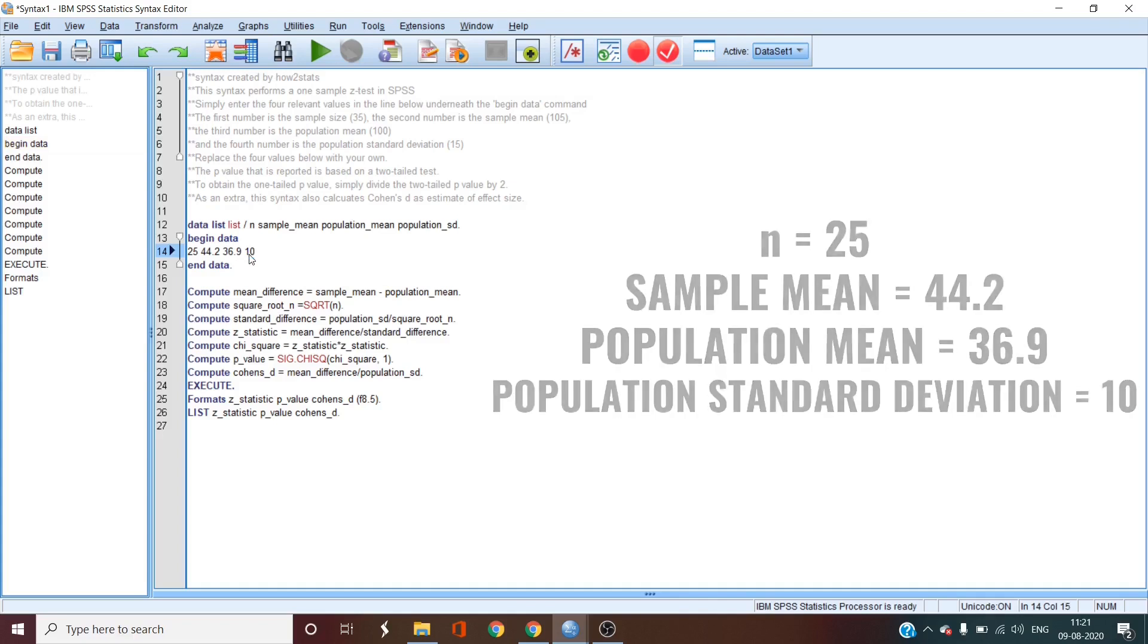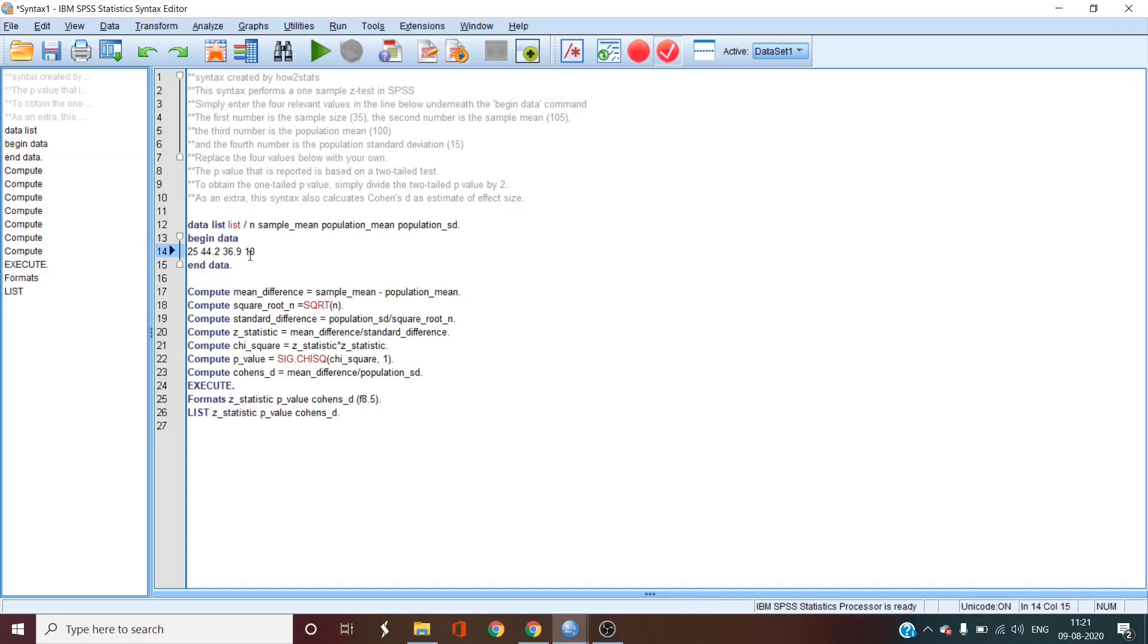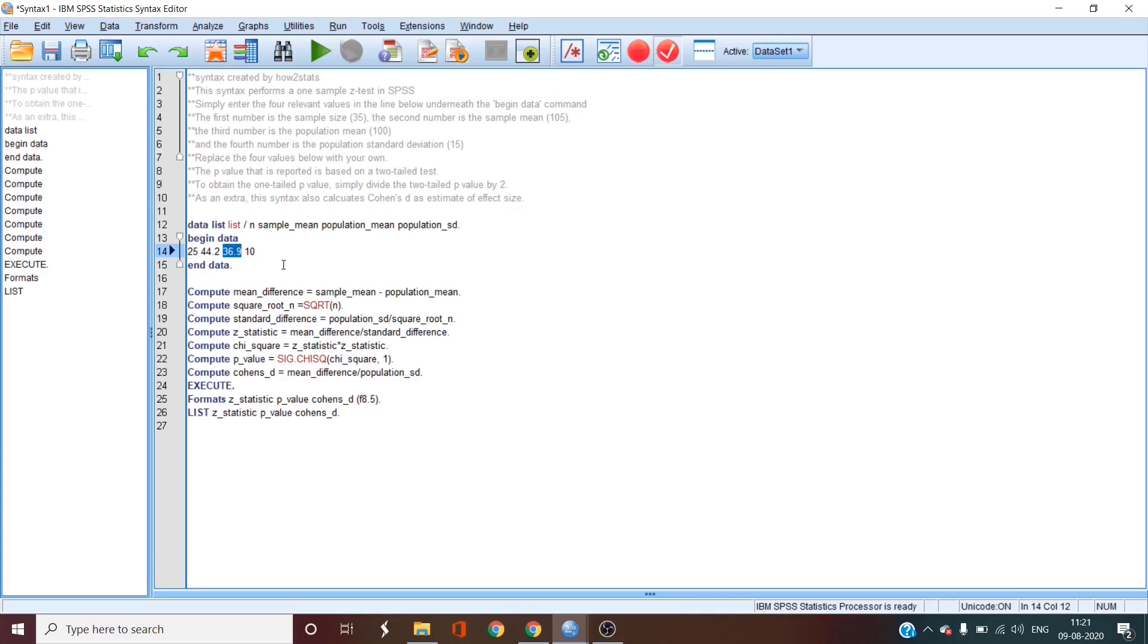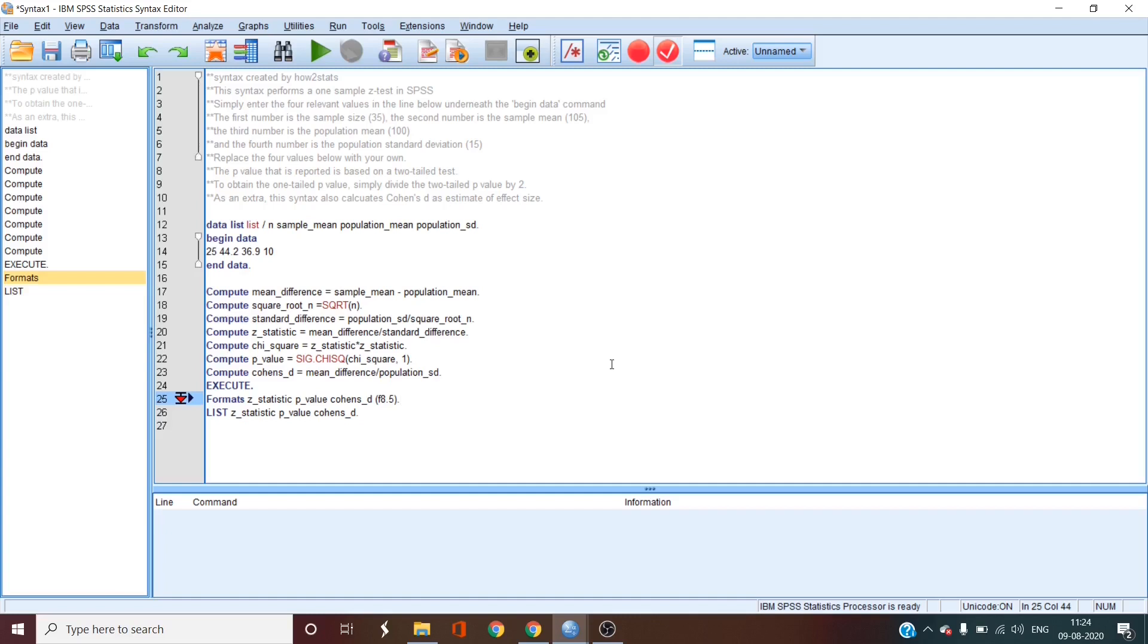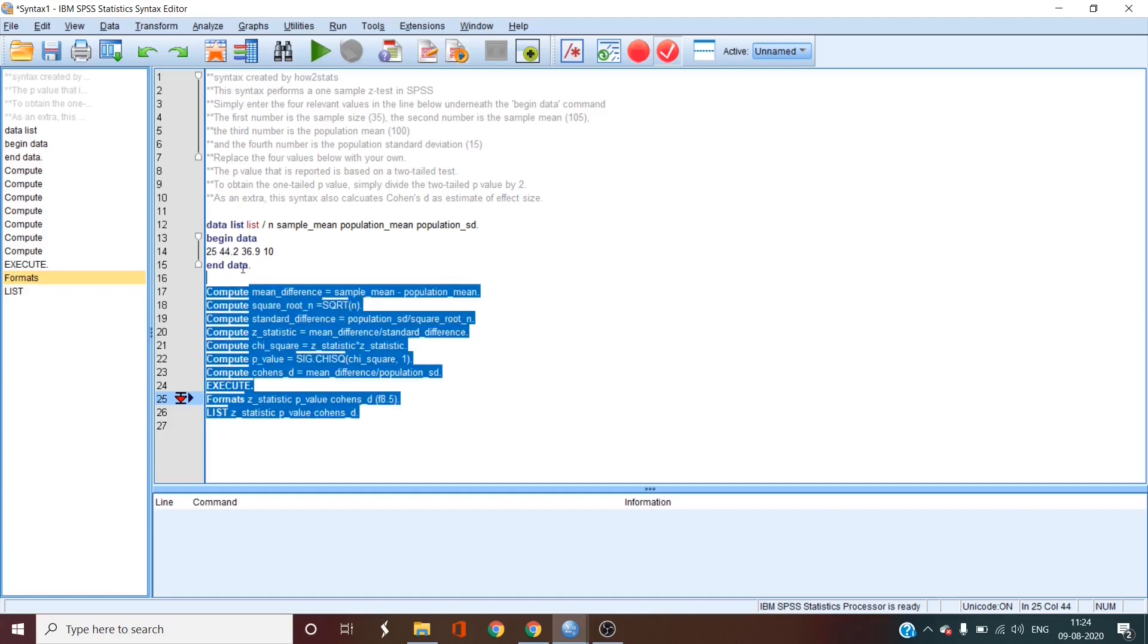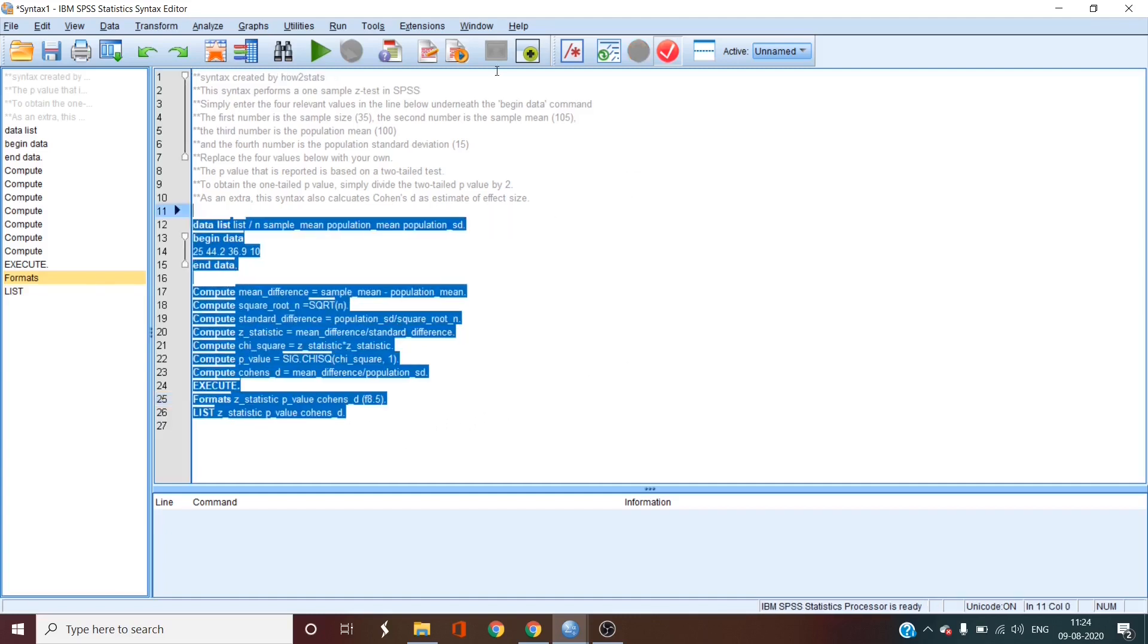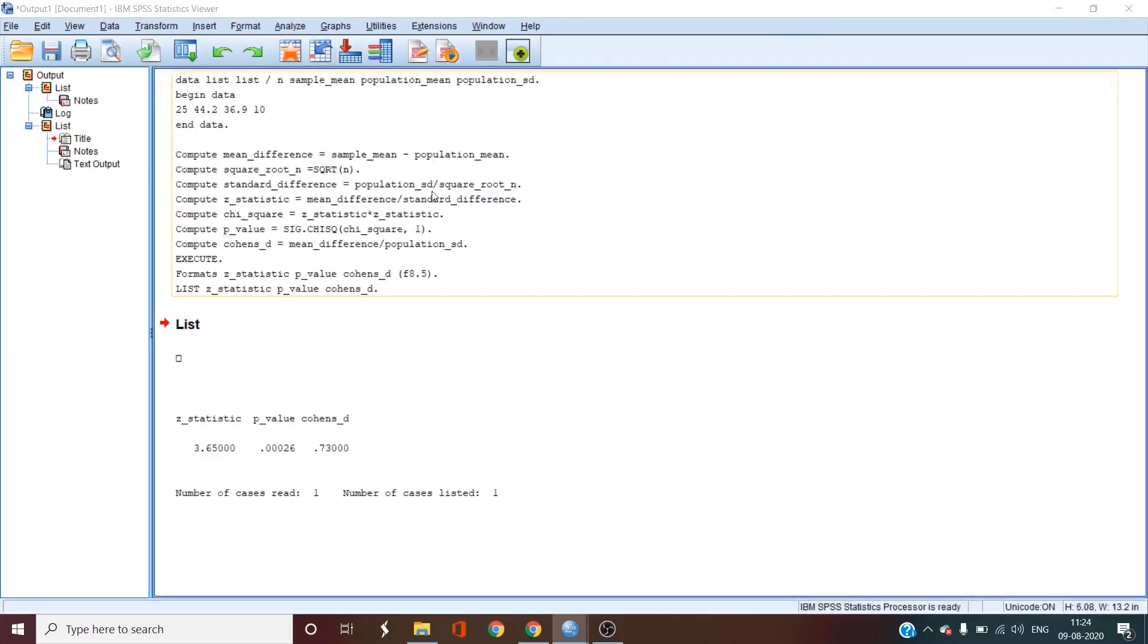The hypothesis is whether this 44.2 is larger than 36.9 or statistically significantly different from 36.9. So when you've got this syntax pasted and you've specified these four values, you just have to select the complete code that you want to run and just press the run selection icon.